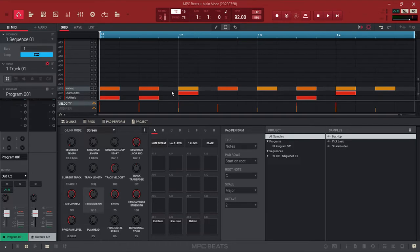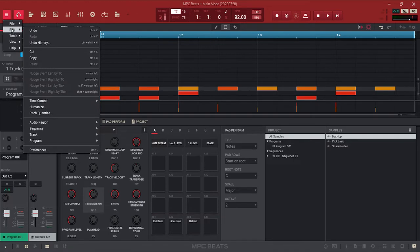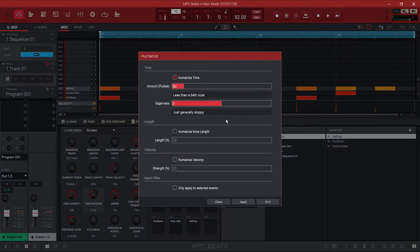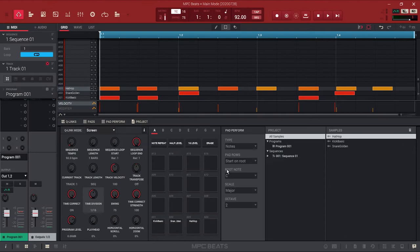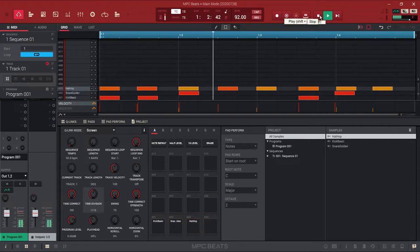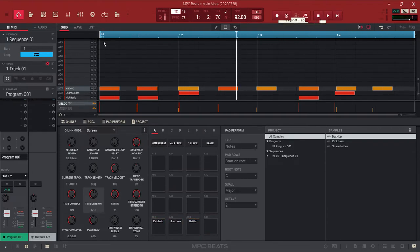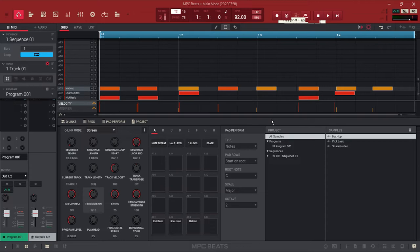The first thing I'm thinking is: how do I humanize this? One good feature in the software is you go to Edit, then down to Humanize, click that, and it gives you a few options. I'll keep the default settings so we can see what it does. You can see it shifts the clips around a bit — but it sounds off. The timing isn't there; it's moved some clips way off.